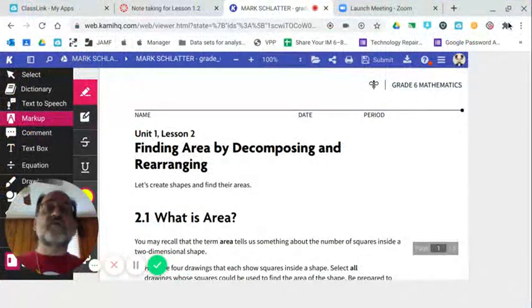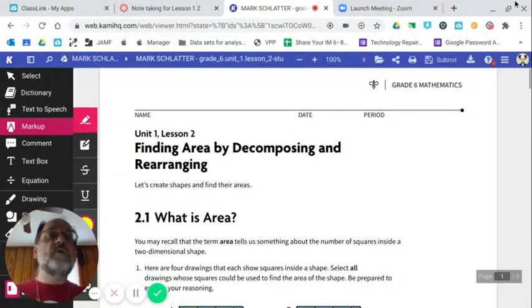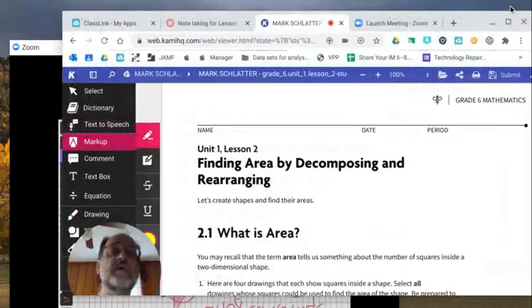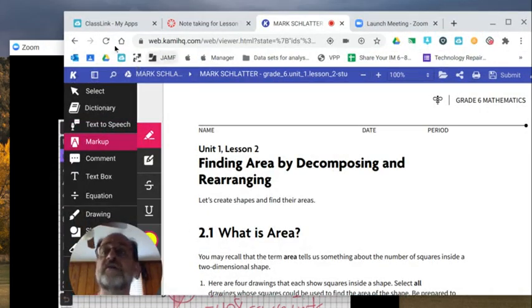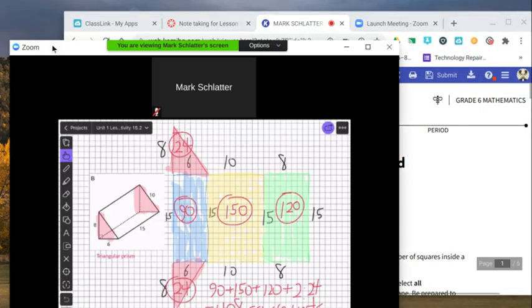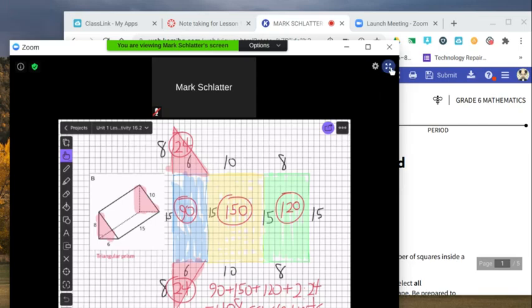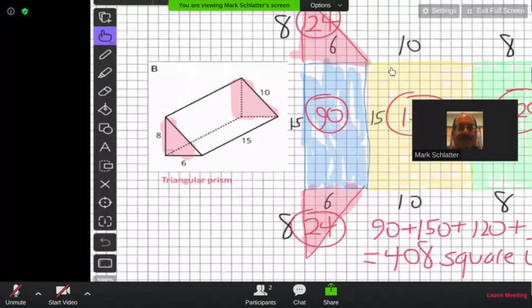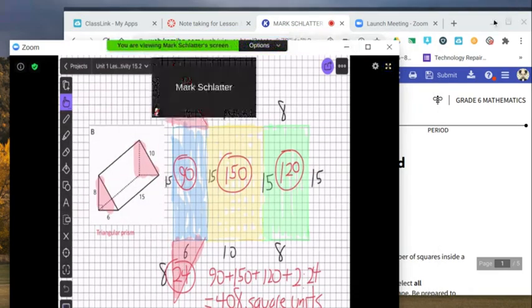So if you're in full screen Chrome mode, get out of it. If you're in full screen Zoom mode, get out of it.